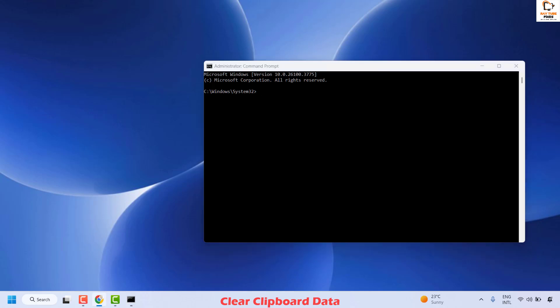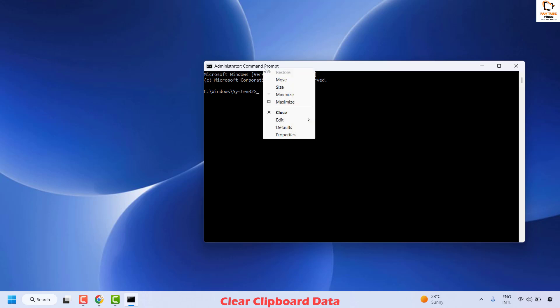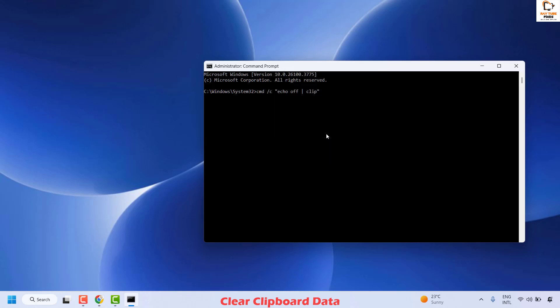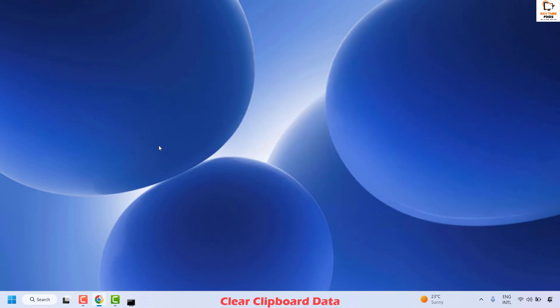Once you have the Command Prompt open, you will have to execute the command — I will mention this command in the video description. You can right-click, click on Edit, then Paste to have the command entered, and hit Enter.